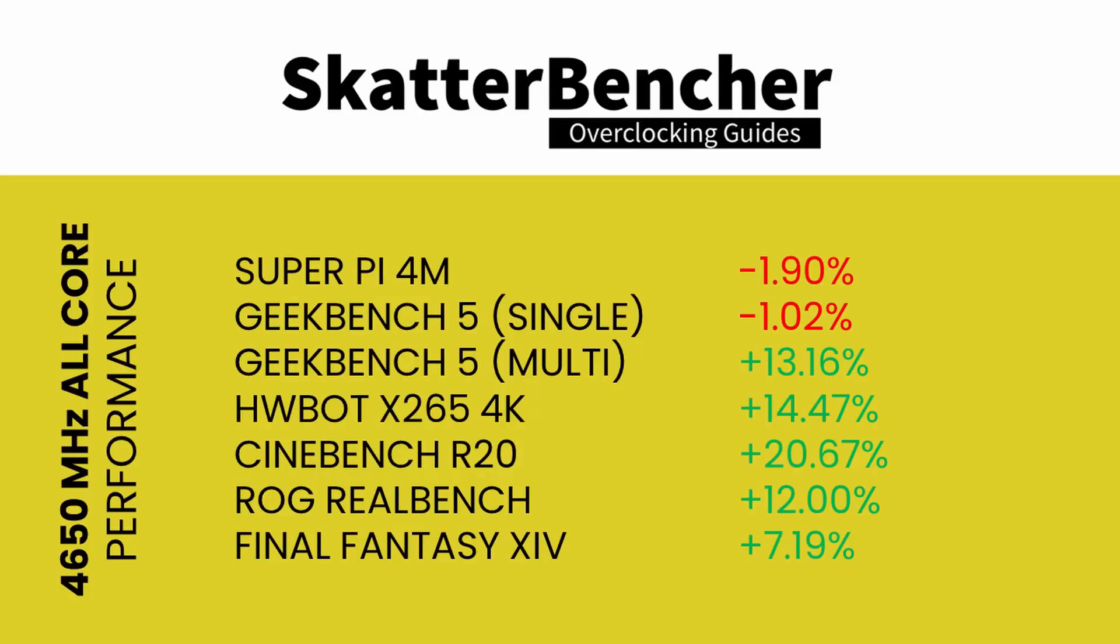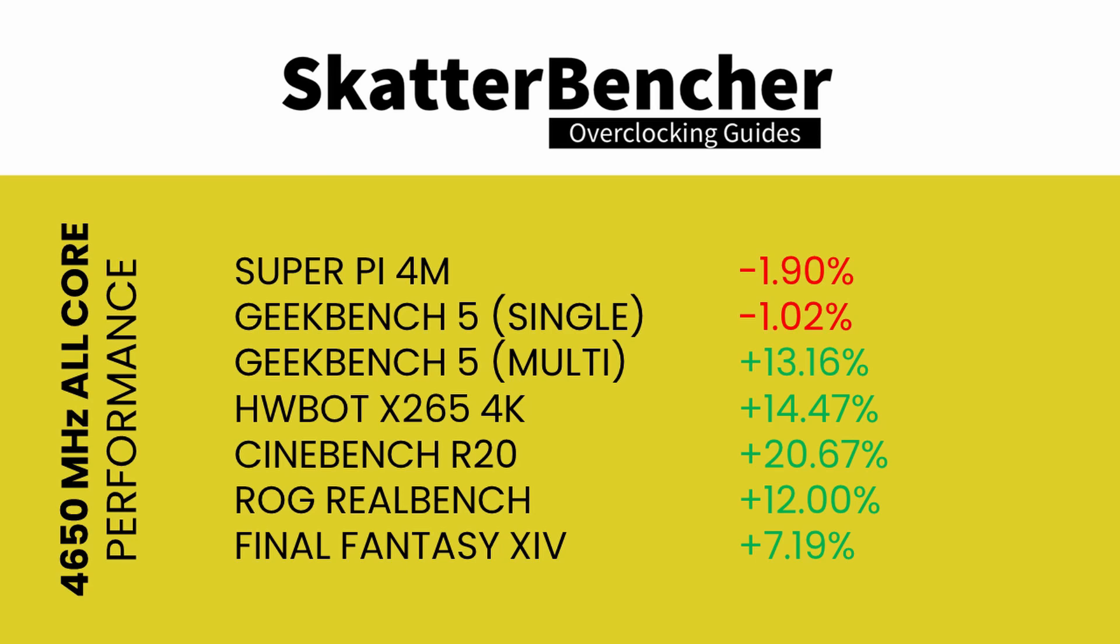If we ignore Prime 95 with AVX, we can further increase the CPU frequency to 4.65 GHz while maintaining the same fabric and memory overclock. We re-ran the benchmarks and check the performance increase compared to default operation.